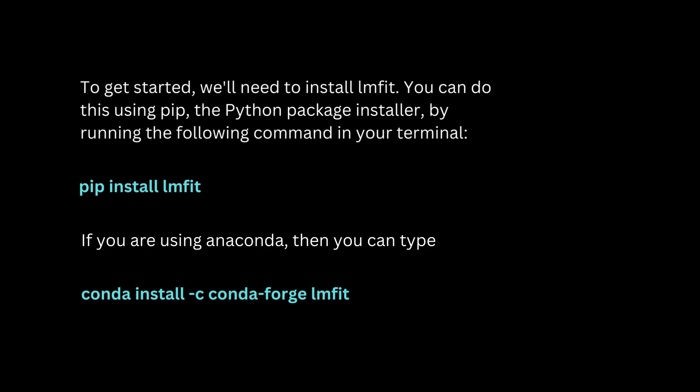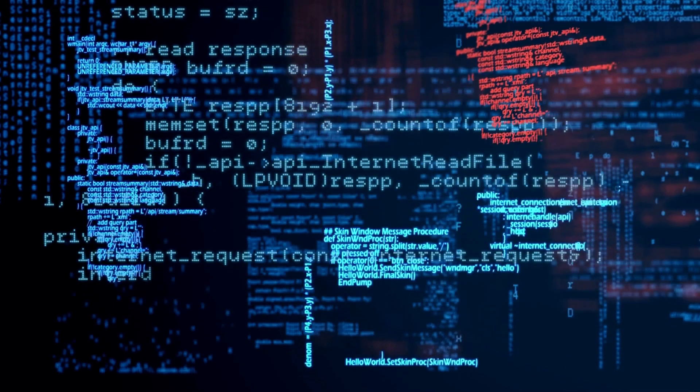To get started we will need to install LMFIT. You can do this using pip, the Python package installer, by running the following command in your terminal: pip install lmfit.